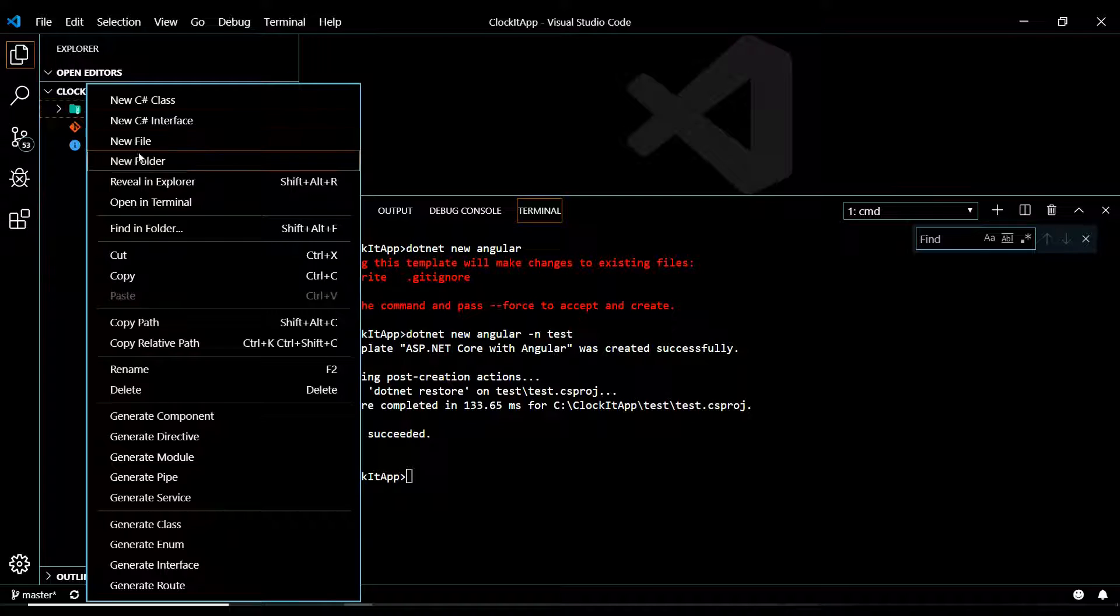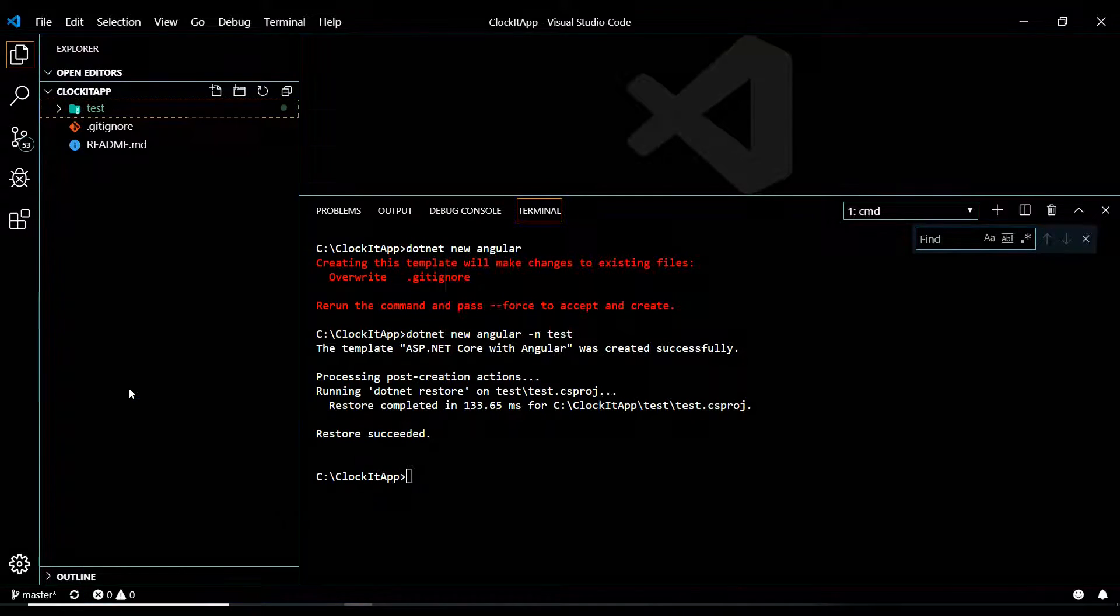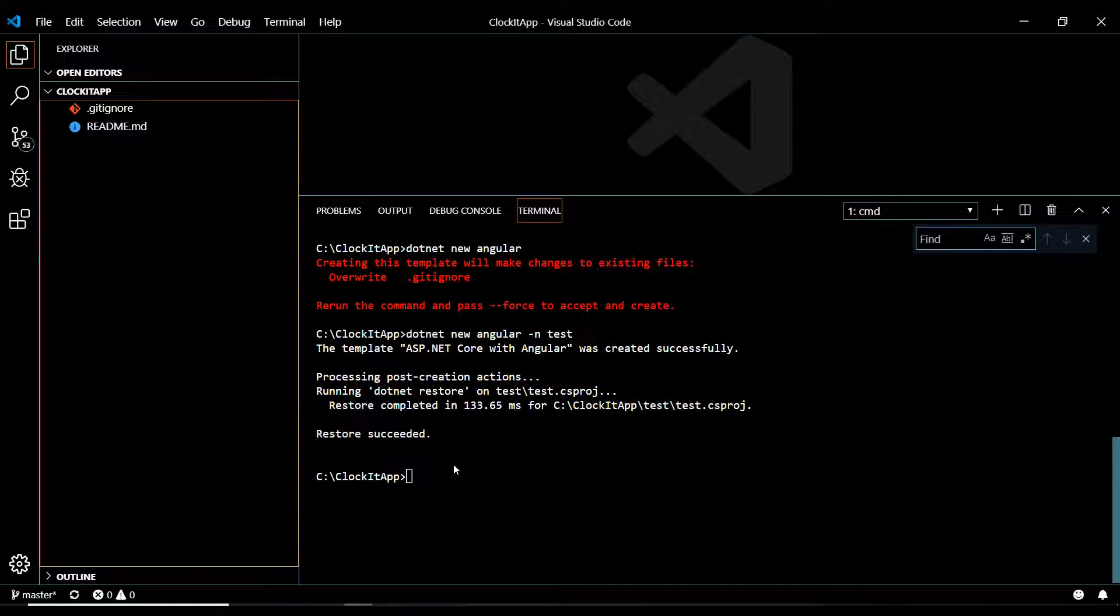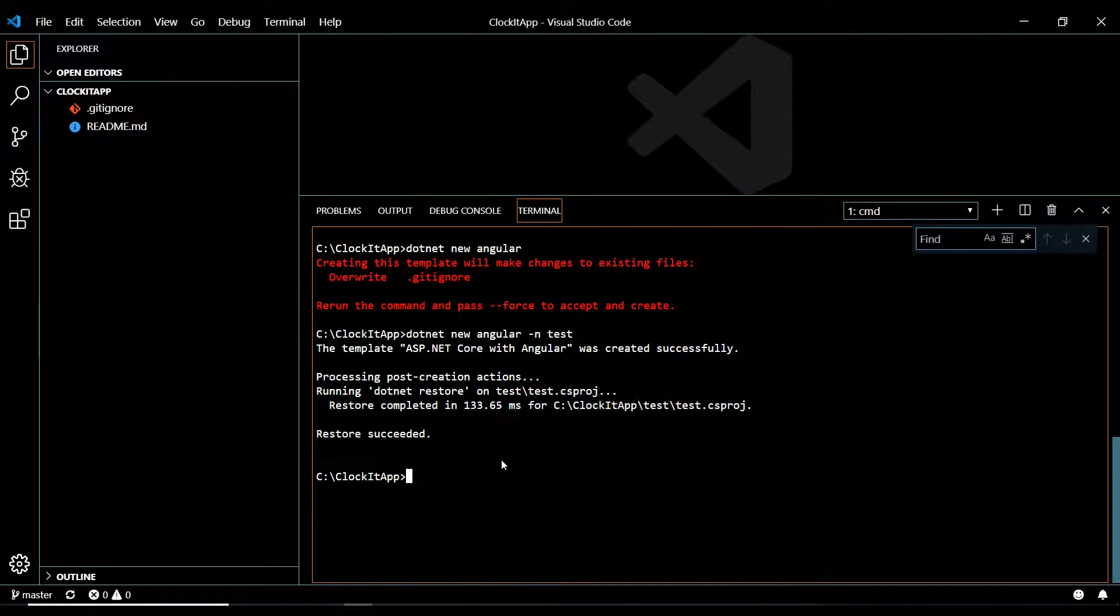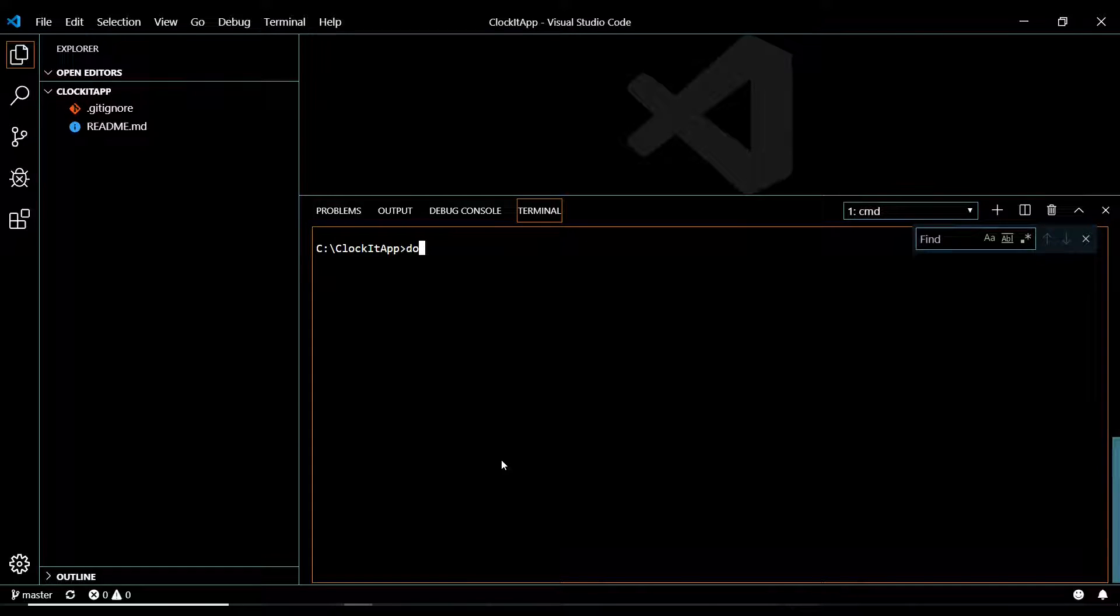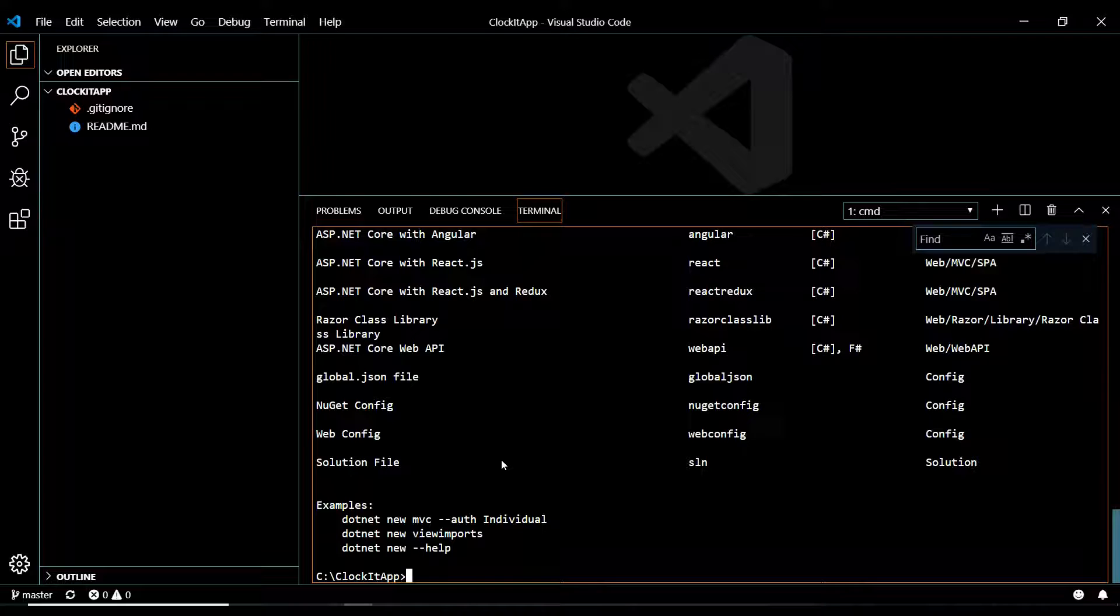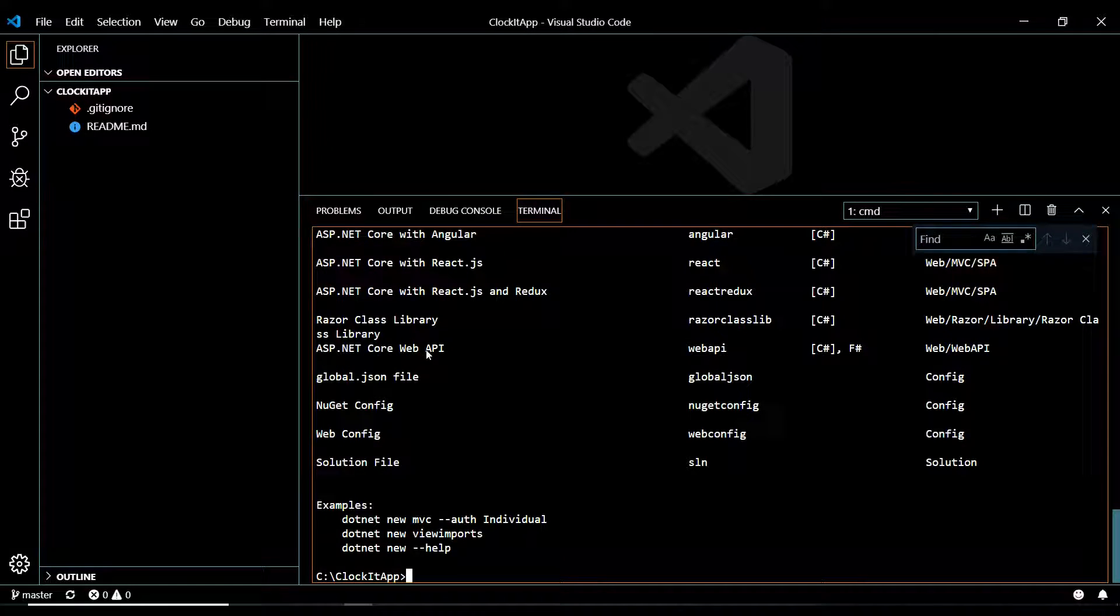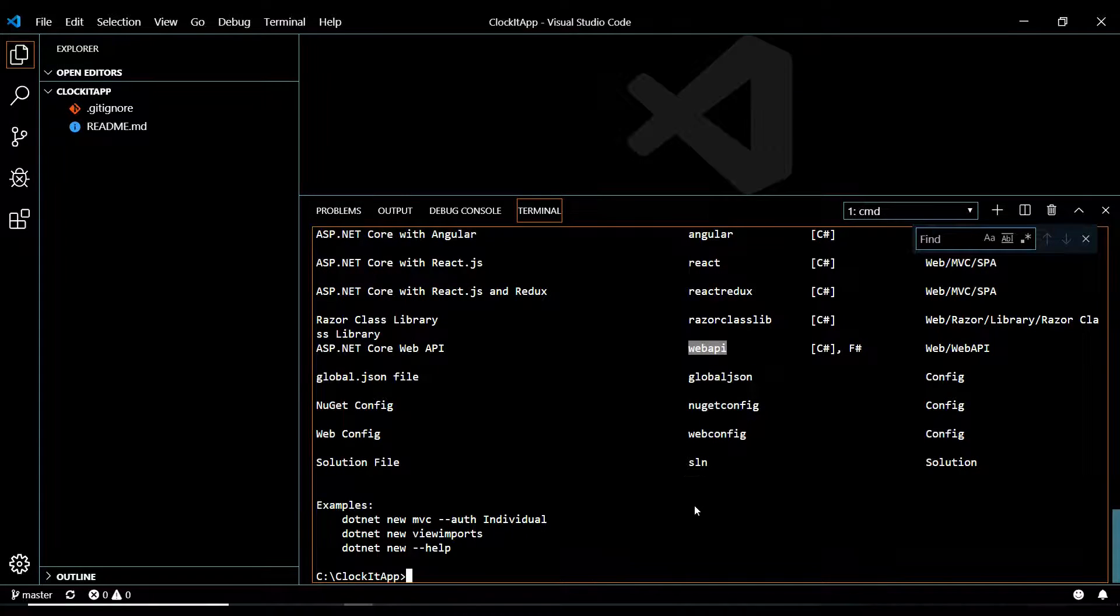Let's go and delete this and get rid of this. And let's clear this and create an API instead. So clear, then dotnet new. I'm just going to hit enter again so it gives us a list. And then what I'm after is this, the ASP.NET Core web API. And that is web API.